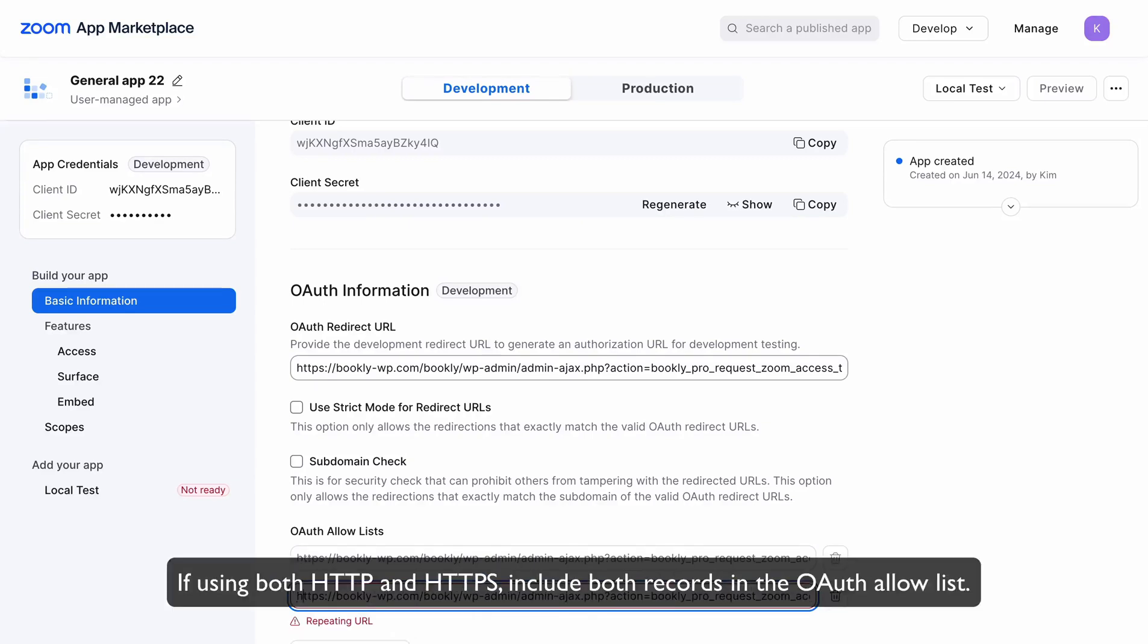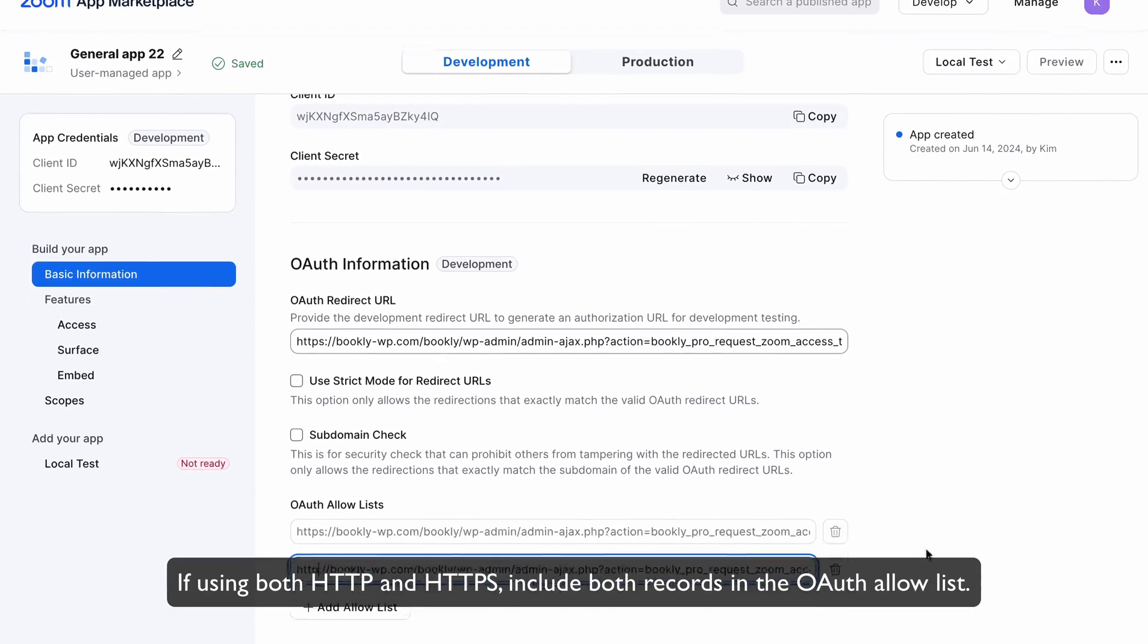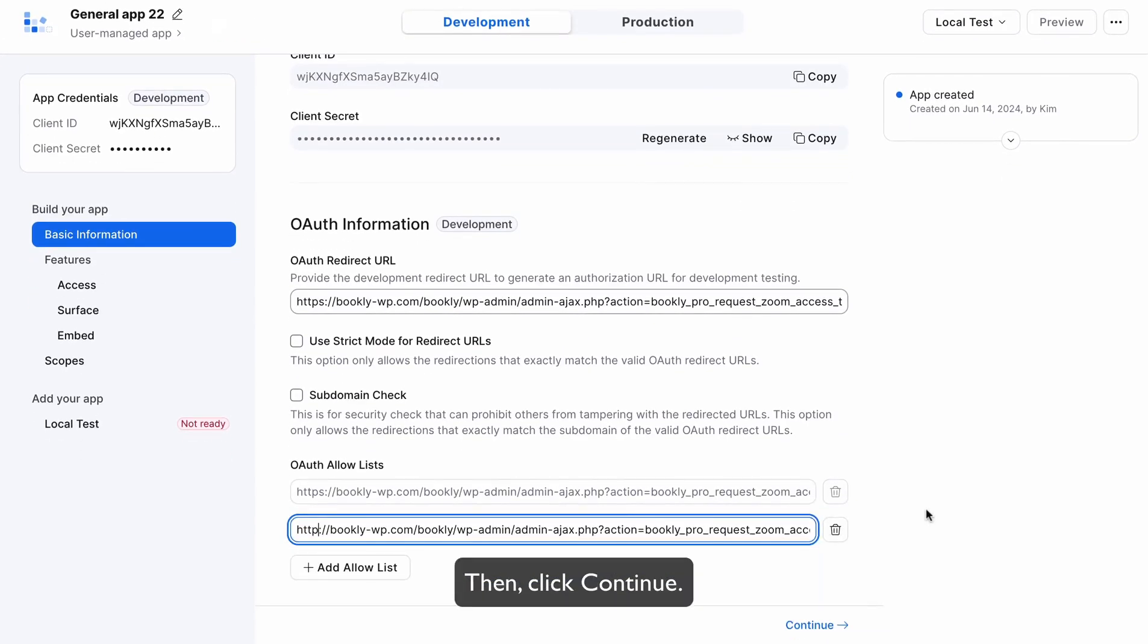If using both HTTP and HTTPS, include both records in the OAuth Allow List. Then, click Continue.